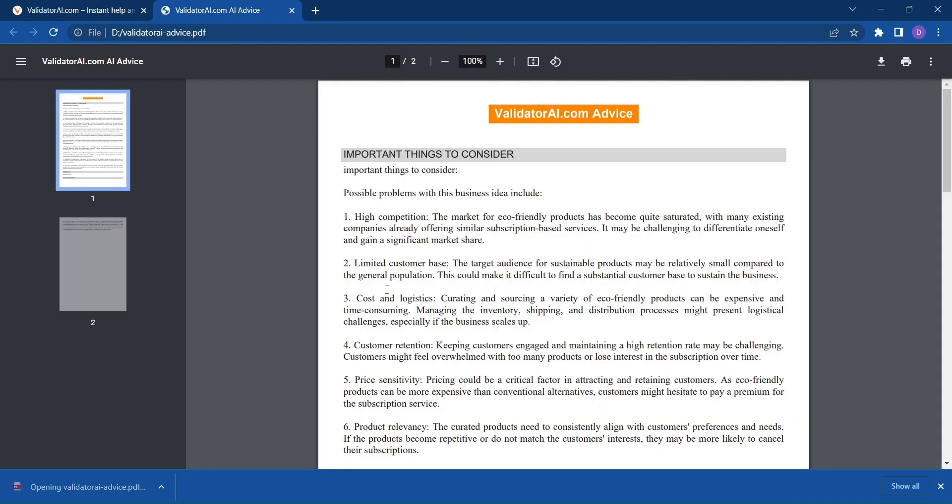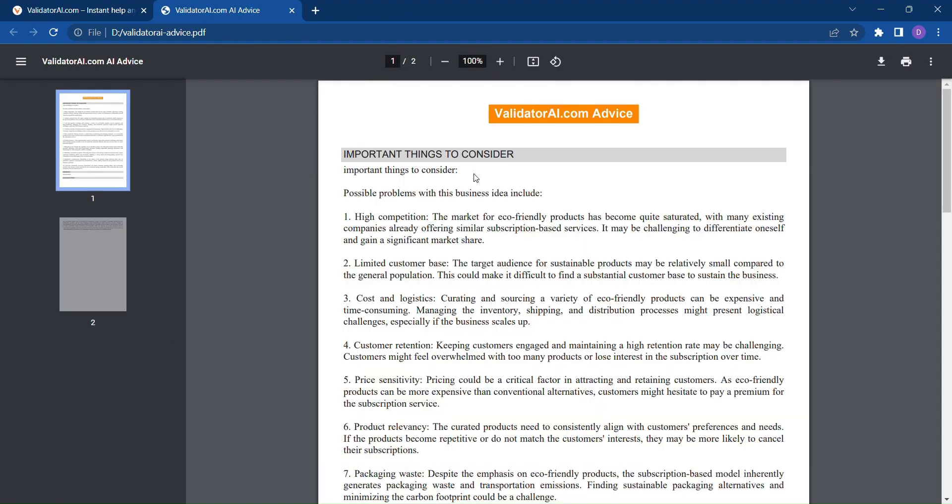Validator AI puts the power of AI in your hands, enabling you to make informed decisions and build a solid foundation for your business idea.